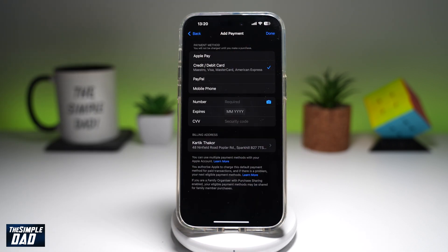And once you do this, your PayPal will change to a credit card or debit card payment method. And there you go — that is how to change your payment method on the App Store using your iPhone or iPad running iOS 18.